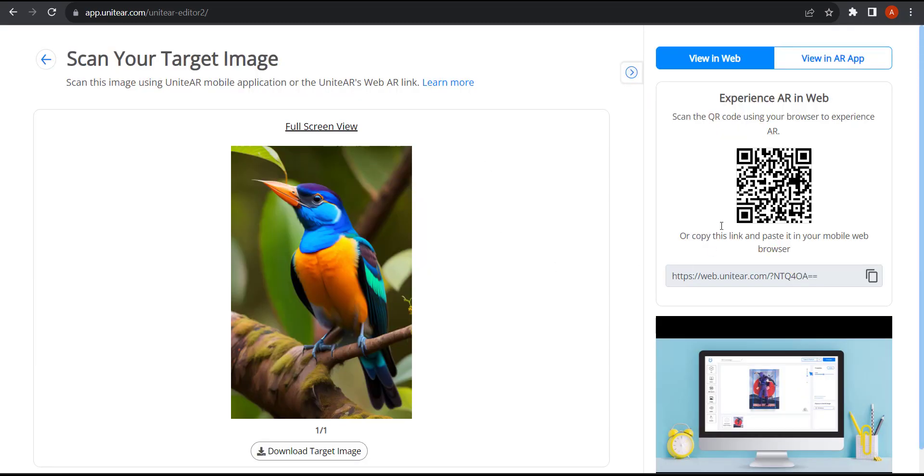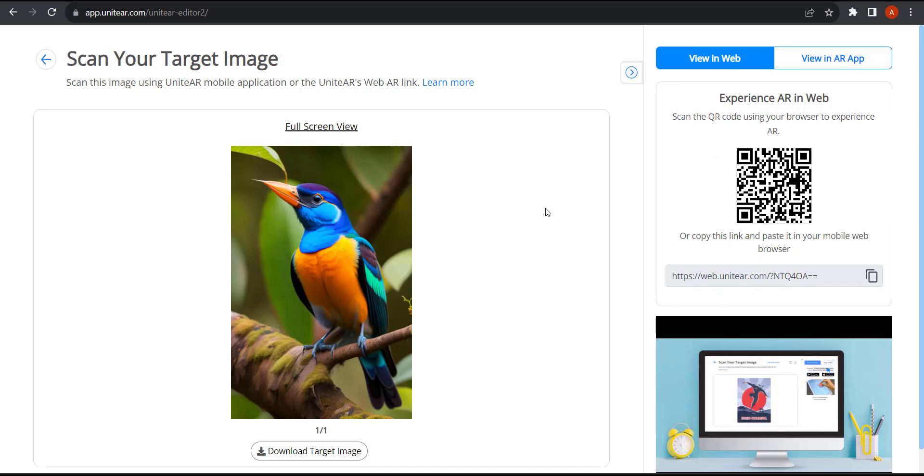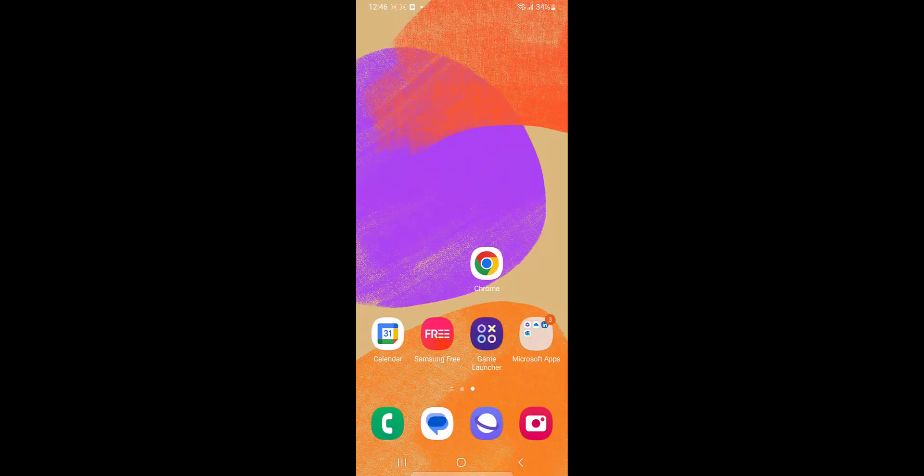And now what you can do is scan the QR code and point at the image. There's a scan button and you should be able to see that content on top of this image.